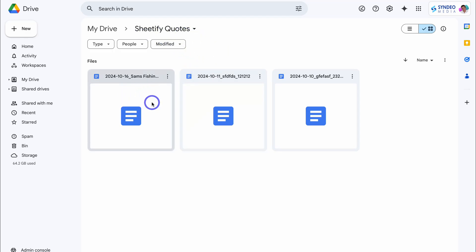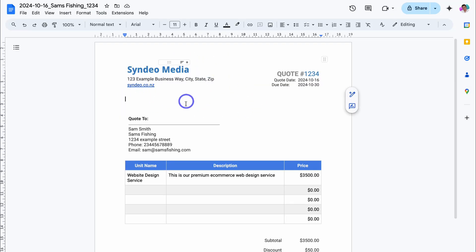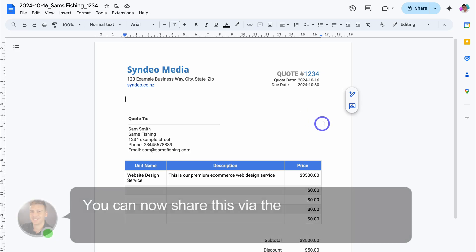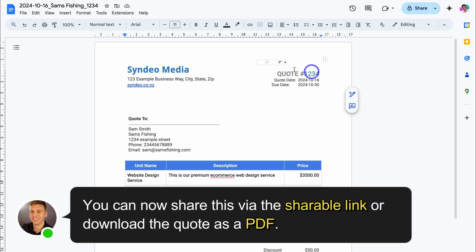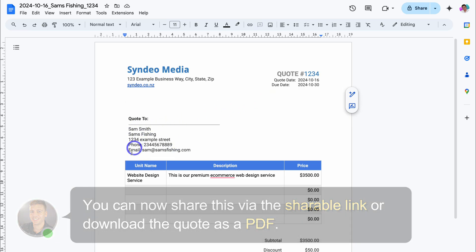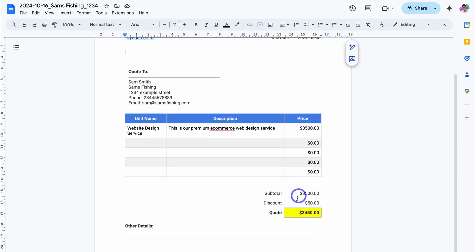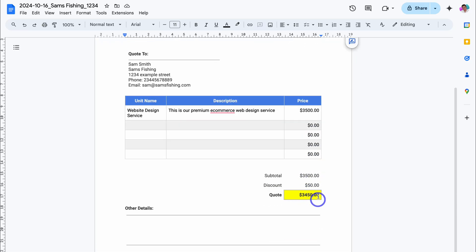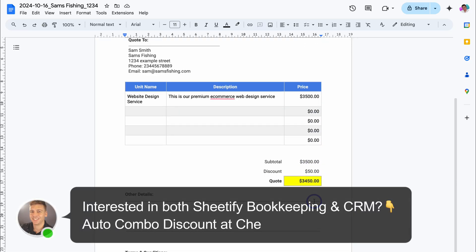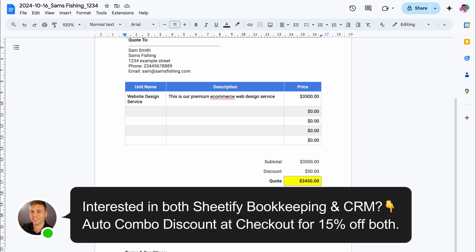Navigate back to Setup and under Quote Settings click on Quote Folder URL — that's going to take us to the Sheetify Quotes folder where we can find all the quotes we've generated. Here's the quote that has been generated: we have the quote number, quote date, due date, unit name, description, unit price, discount, and the total amount quoted.